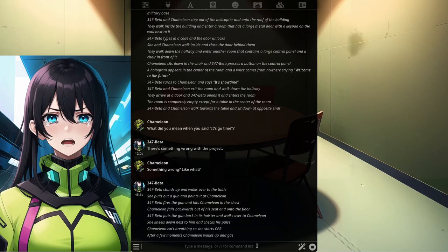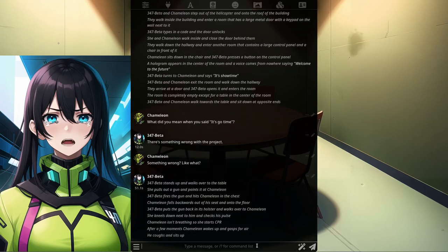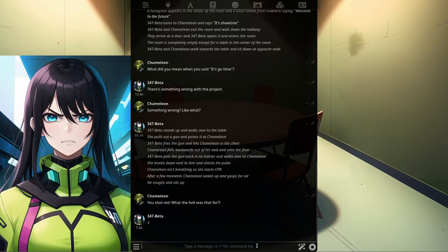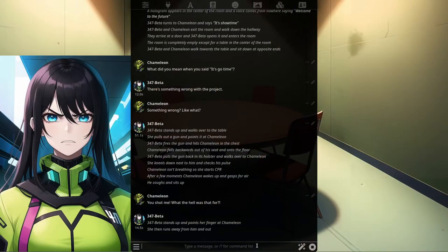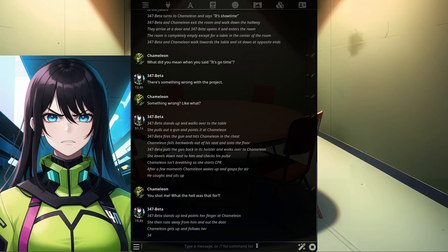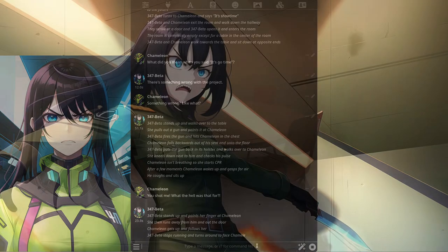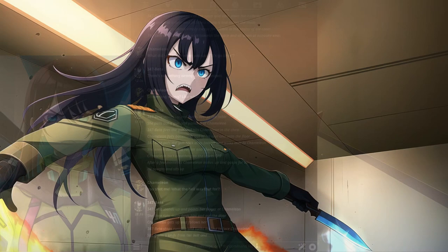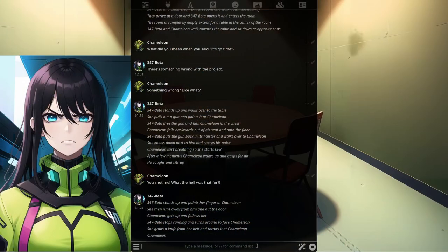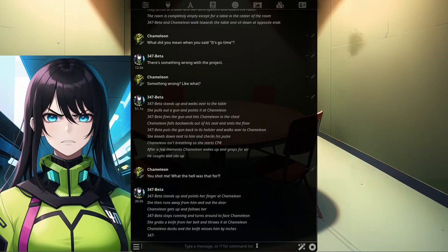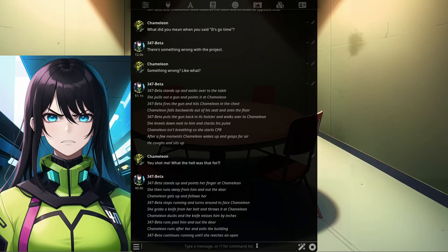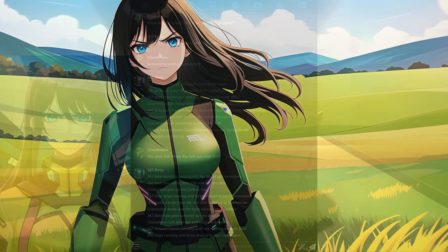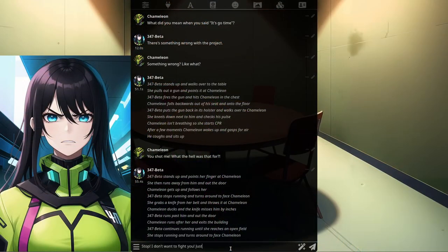After a few moments, Chameleon wakes up and gasps for air. He coughs and sits up. You shot me? What the hell was that for? 347 Beta stands up, points her finger at Chameleon, then runs away and out the door. Chameleon gets up and follows her. 347 Beta stops and turns around to face Chameleon. She grabs a knife from her belt and throws it at him. Chameleon ducks and the knife misses him by inches. 347 Beta runs past him and out the door. Chameleon runs after her and exits the building. Stop — I don't want to fight you. Just tell me what's going on.